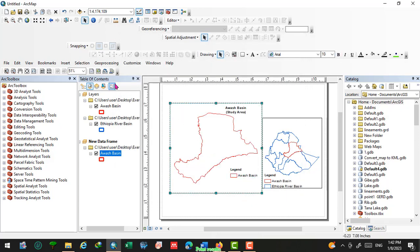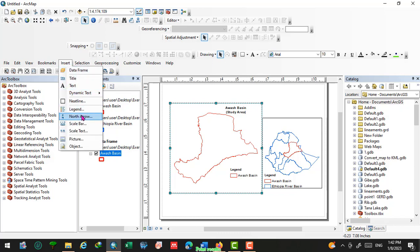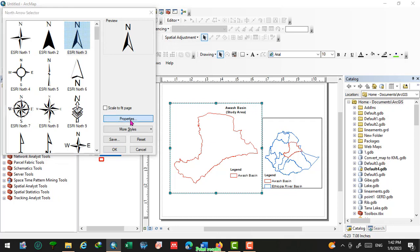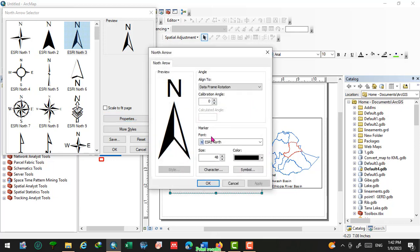Another element we need to insert is a north arrow. Let us use North Zero. Click on Properties to change the property of this north arrow and increase the size so it will be clearly visible.